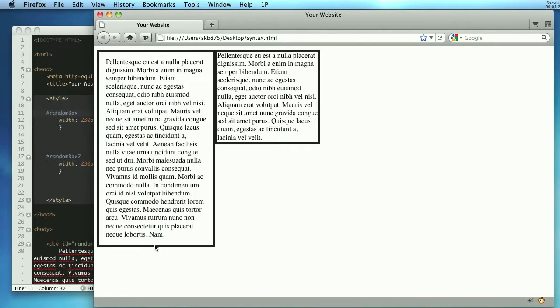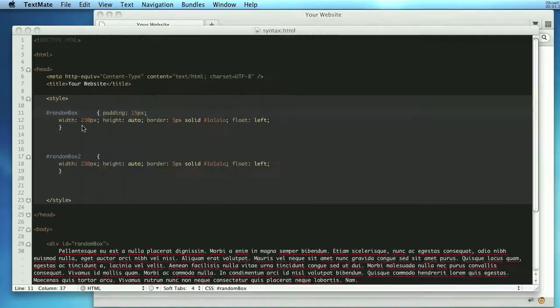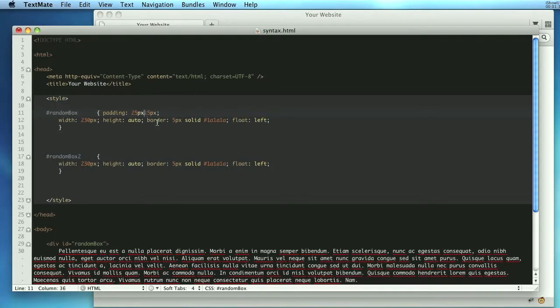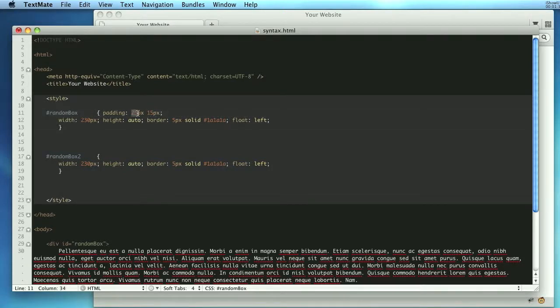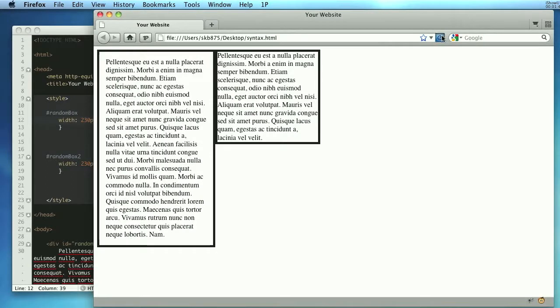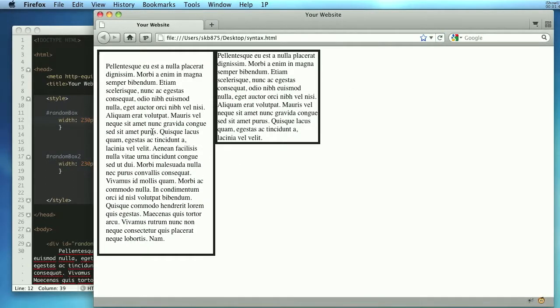Now let's say you want the top and the bottom to have 25 pixels. How would you do that? Well you can do it like this: 25 pixels, oops take off the semicolon, 25 pixels 15 pixels. What this means is top and bottom will be 25 pixels, left and right is 15 pixels. So let's save that, refresh and you can see only the top and the bottom have changed their width.